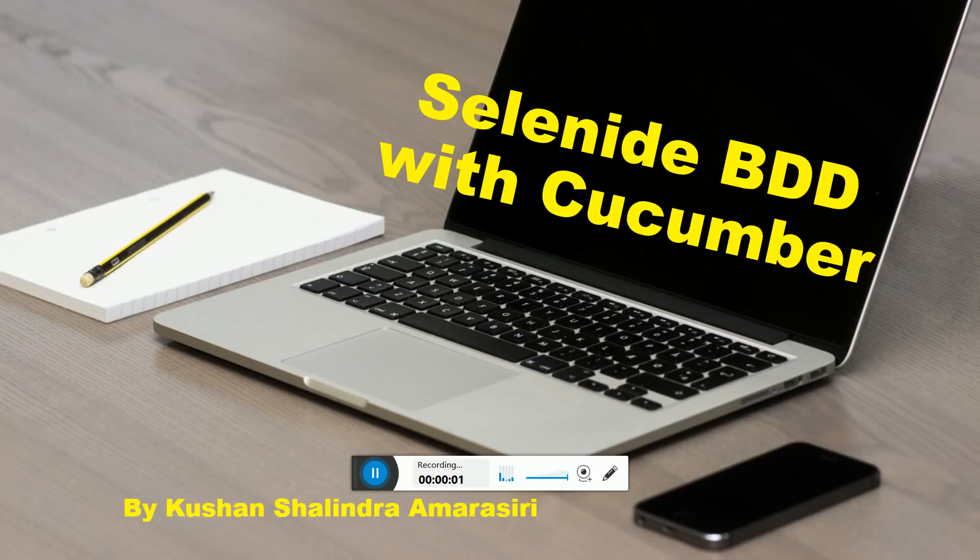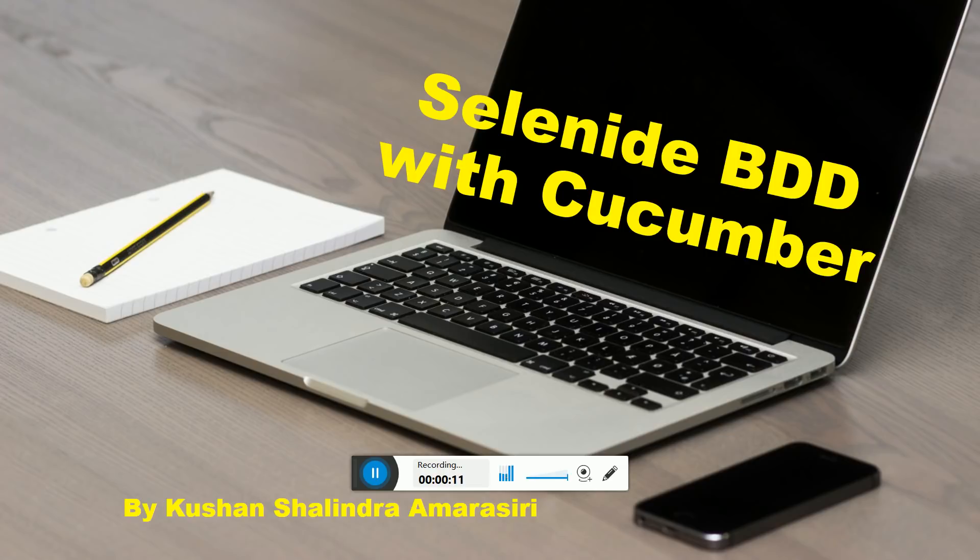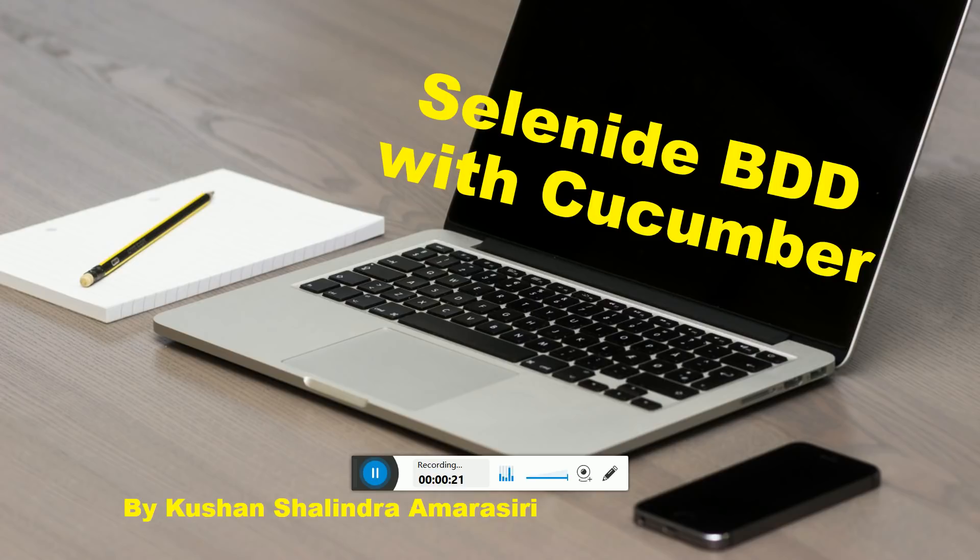Hi guys, welcome to another video session. In this session I'm going to show you how we can do behavioral driven development with Selenide, how we can integrate Cucumber with Selenide. It's not just like doing integration with BDD and Cucumber, it's not only for Selenium, you can integrate with other tools as well. So that's what I'm going to show you today - how we can integrate BDD with Selenide.